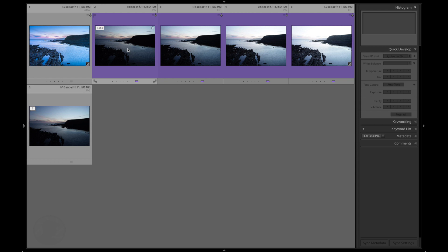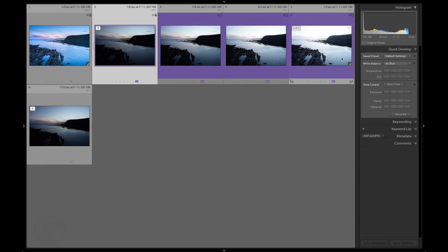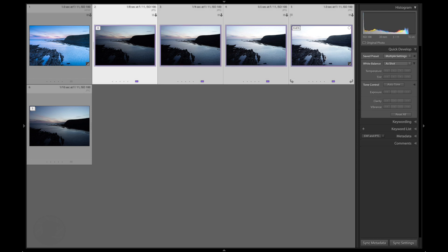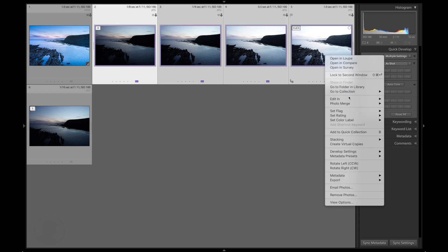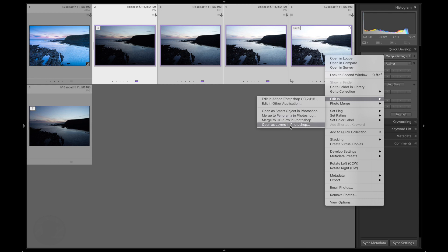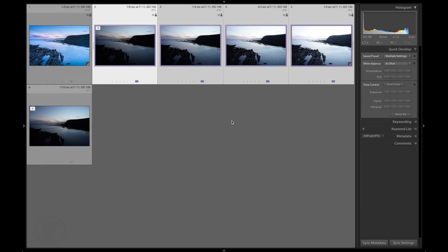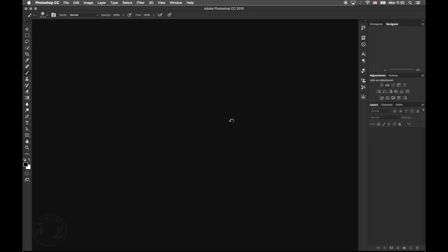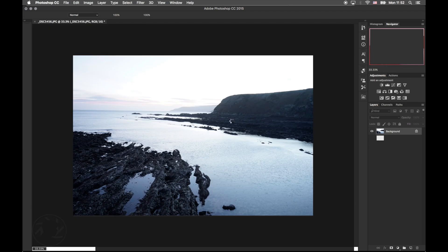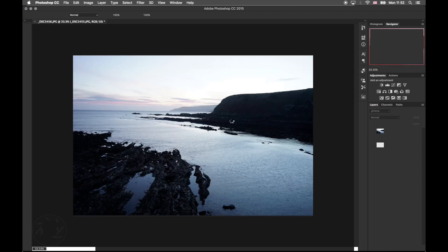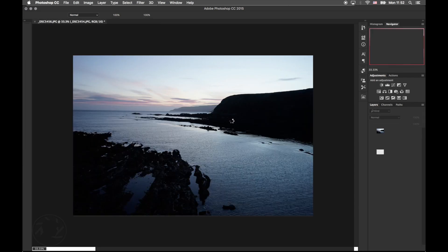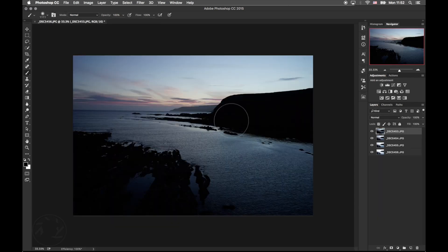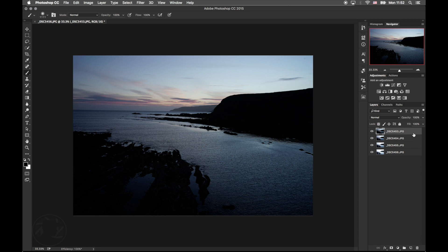So the first step is to select all the four images, right click on it and then go to Edit and Open as Layers in Photoshop. As you can see here, Photoshop has stacked all the layers together.